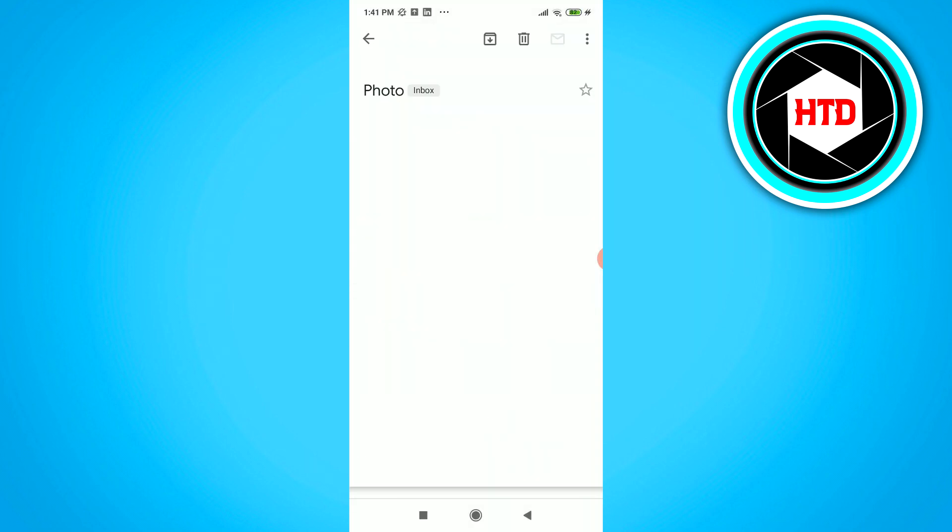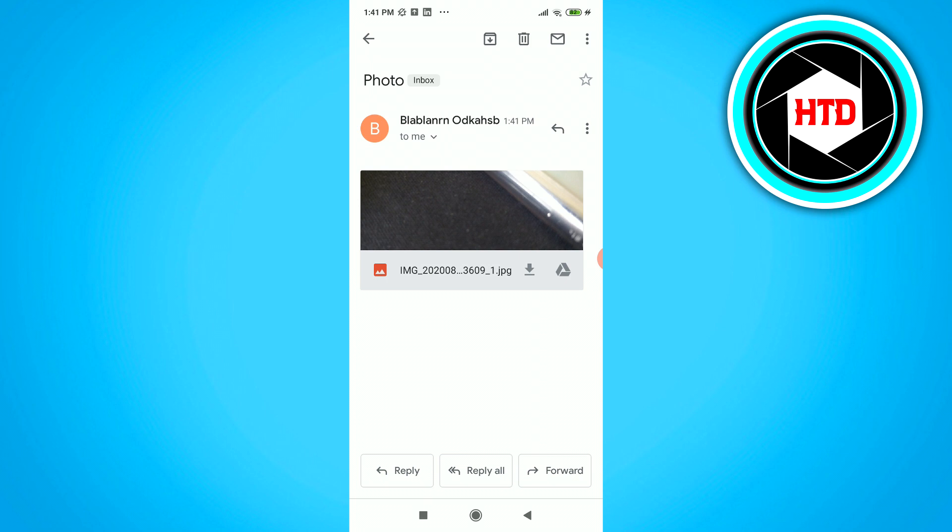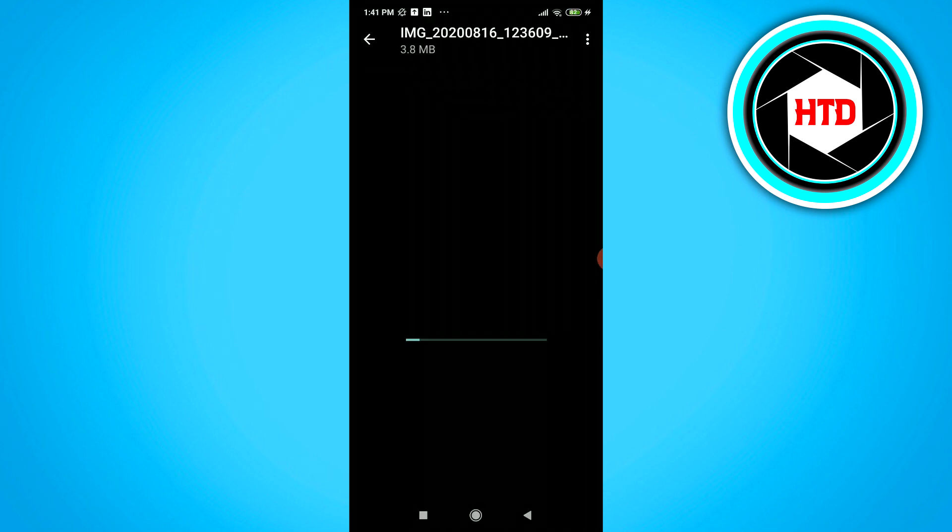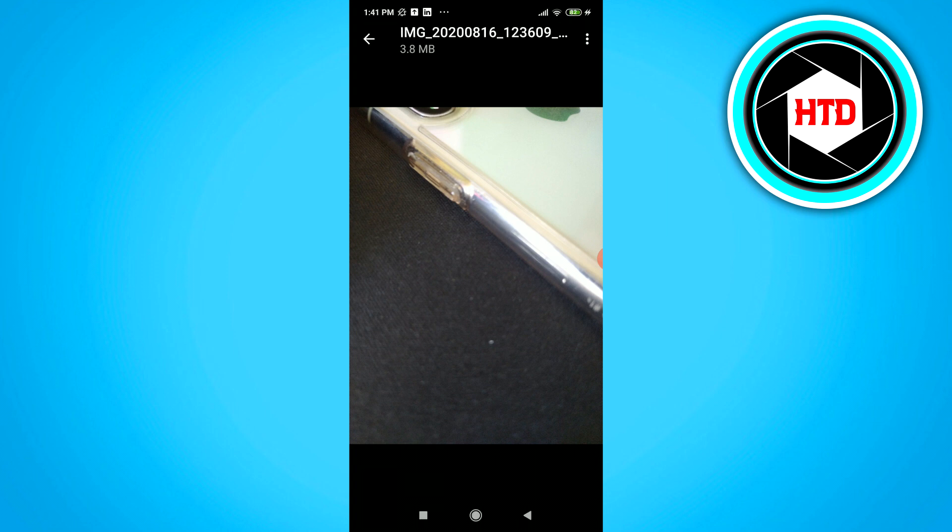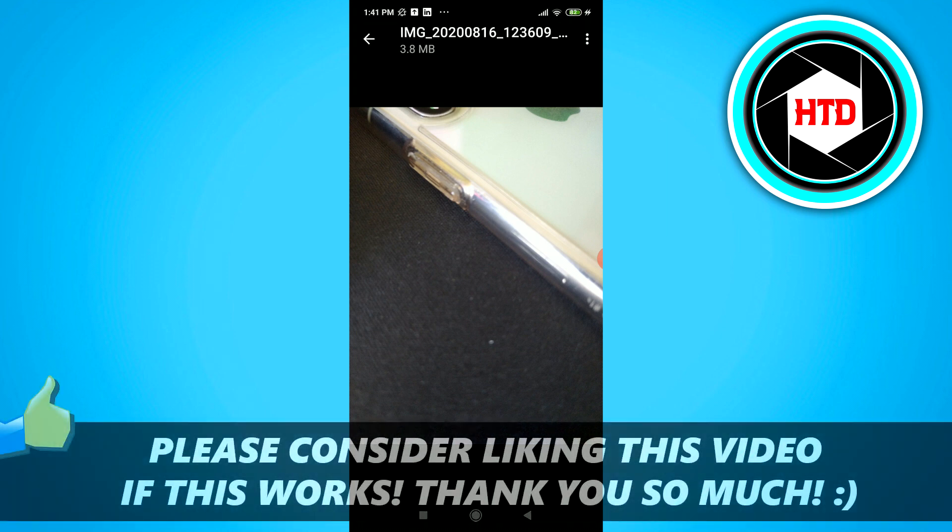Because I sent it to myself, of course I get the email as well, so I can show you guys exactly how it looks like. This is the email. You can just click on it and see, okay, this is the photo. It's just a simple photo, but you get the point.